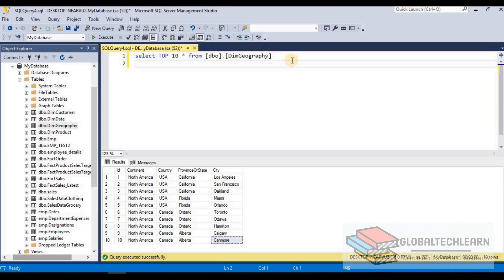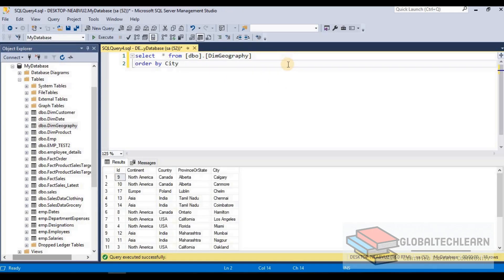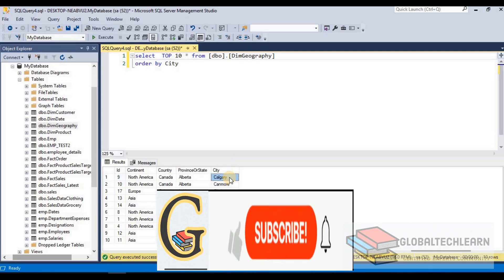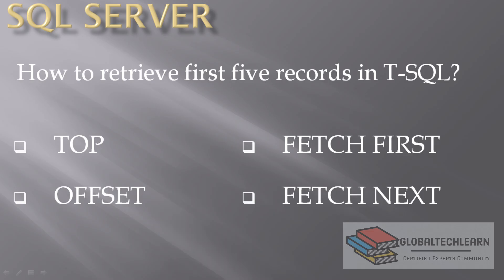Also, if we apply any grouping or ORDER BY on the result set, the TOP 10 will apply on top of that result. For example, let me apply ORDER BY city and remove TOP 10 for now. When I execute this statement you can see we are seeing Calgary, Canmore, Chelm, Chennai, Coimbatore — all these cities at the top because of the ORDER BY. Now if I want to limit this result set I can add TOP 10. Let's execute and you can see we are getting the top 10 cities after applying the ORDER BY.